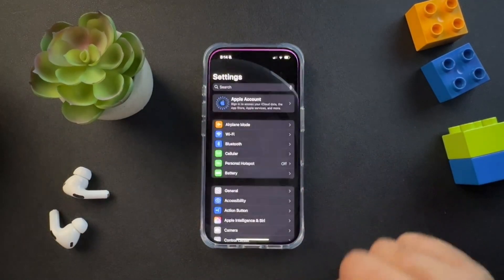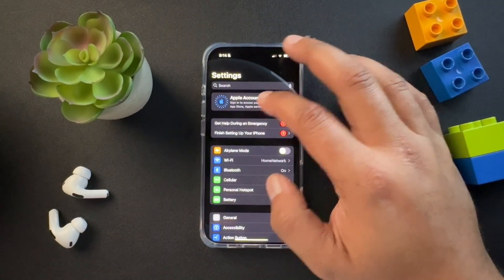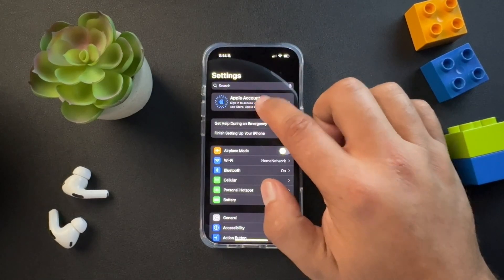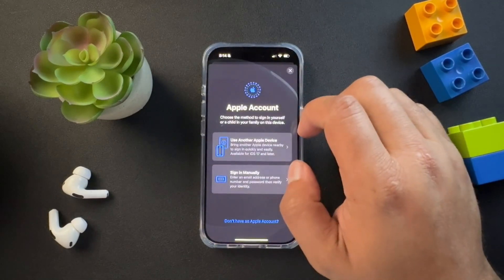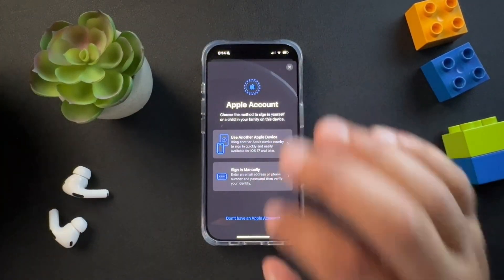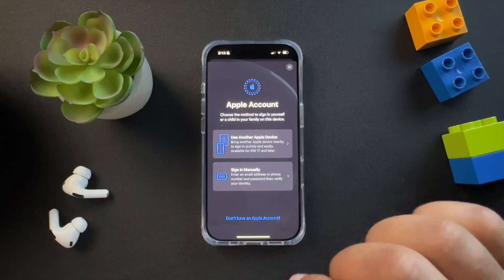First, what we need to do is open up Settings. Inside of Settings, we're going to hit the Apple Account option up at the top. And again, we're going to create a new Apple account.